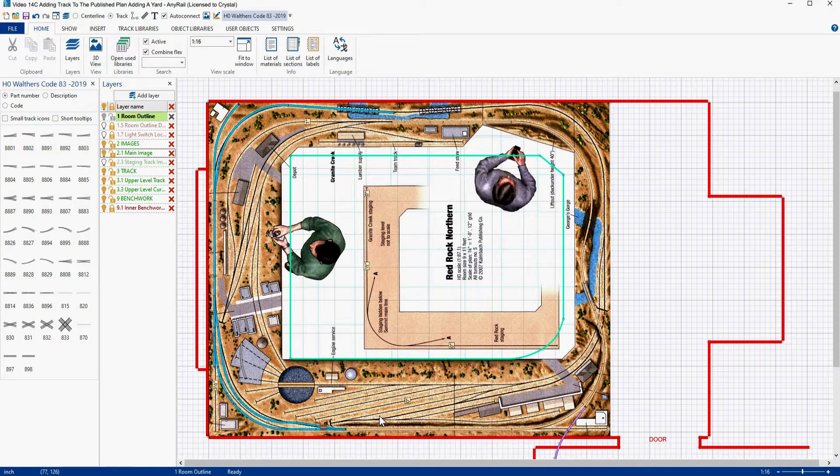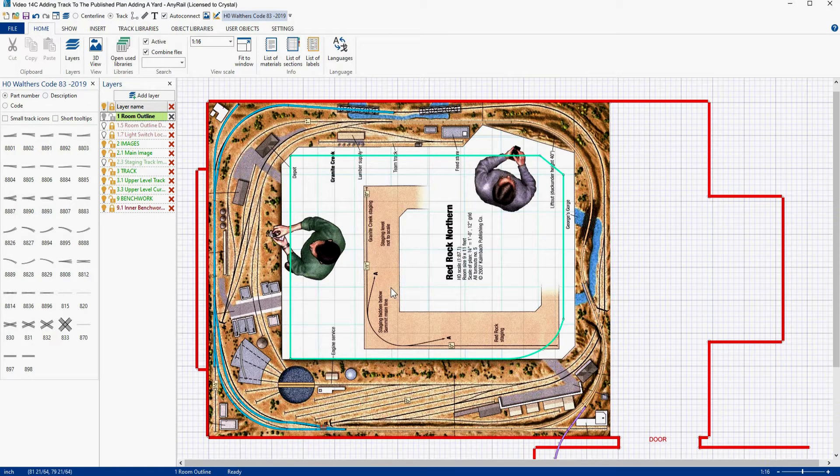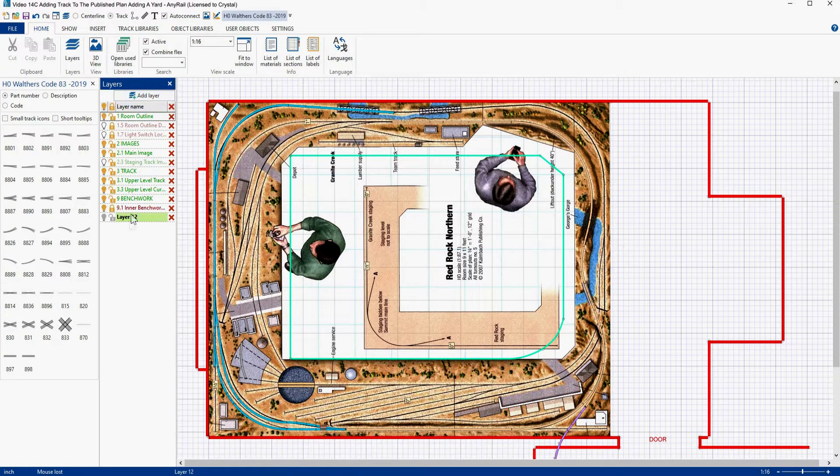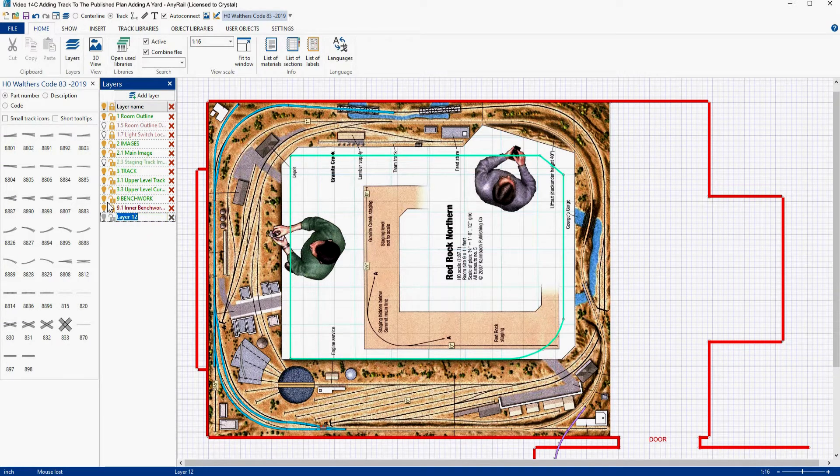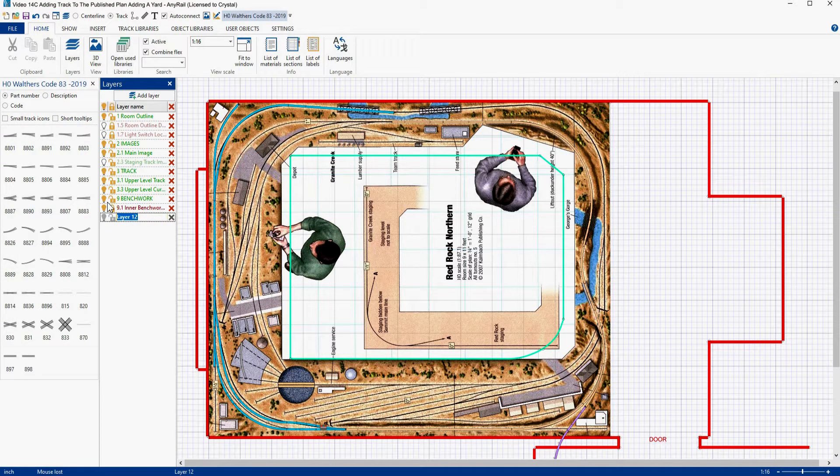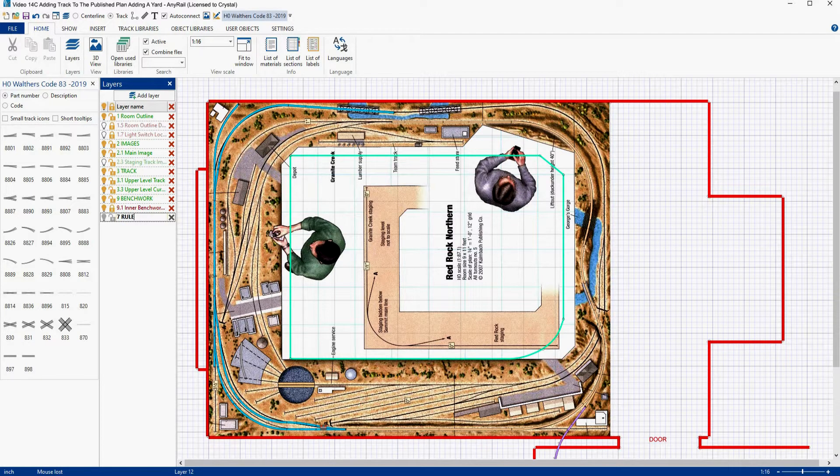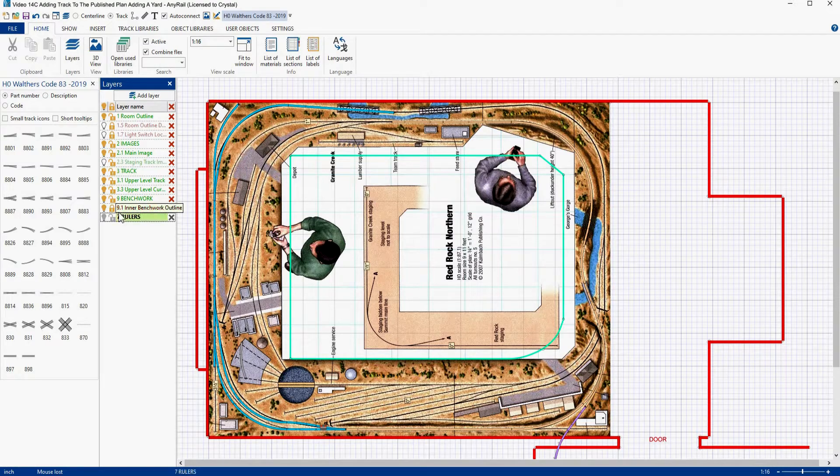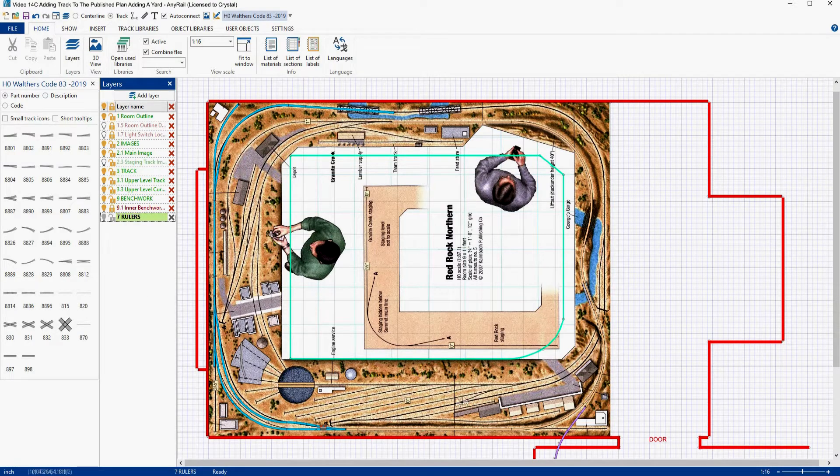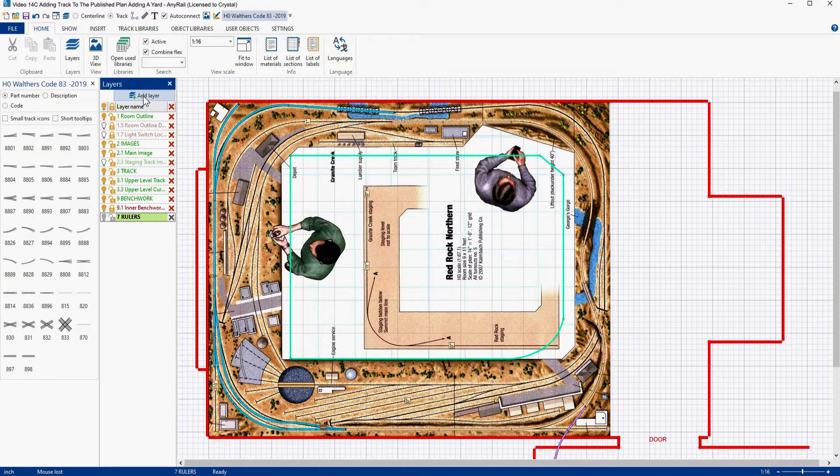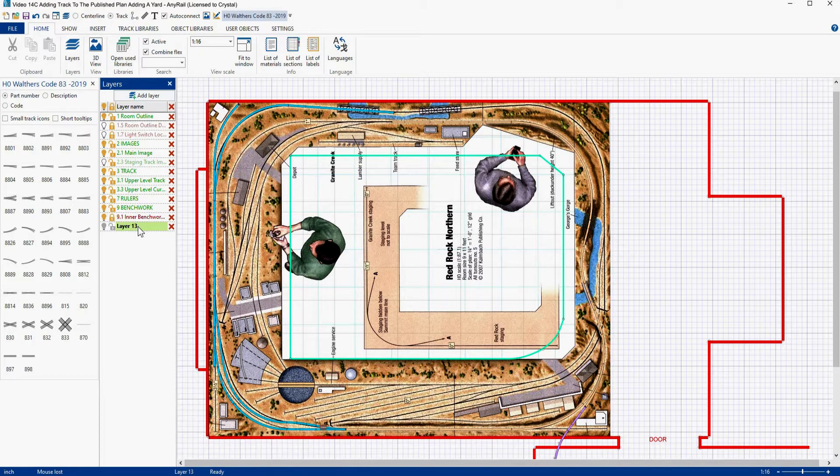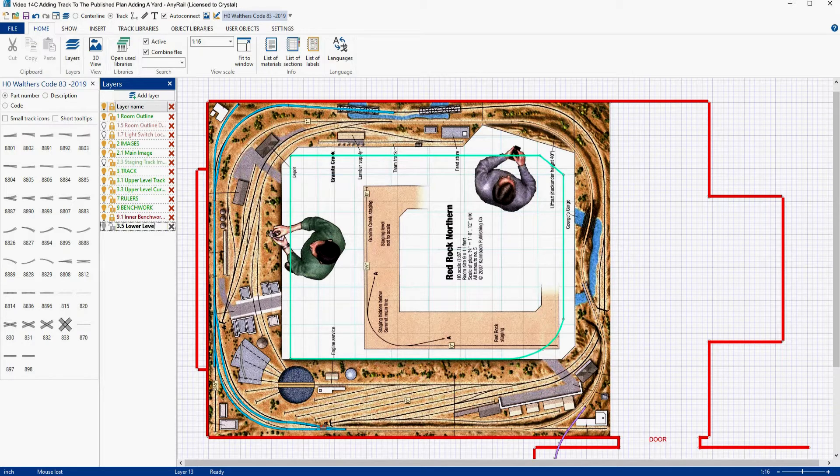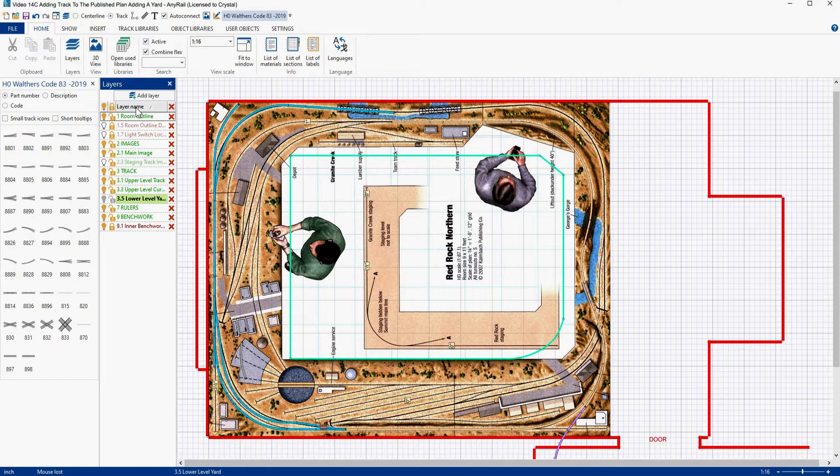Before we get started we're going to have to add some layers. The first layer we're going to add, we're going to call rulers. So we'll make that 7 and I'm only going to make one layer for that. Then we need to add a layer for our yard. So let's add another layer and we'll call that 3.5 lower level yard.